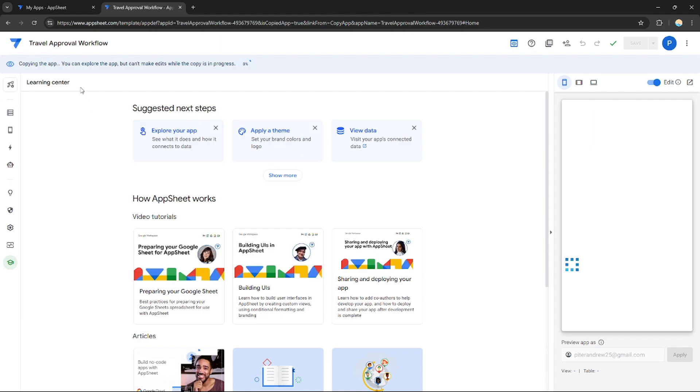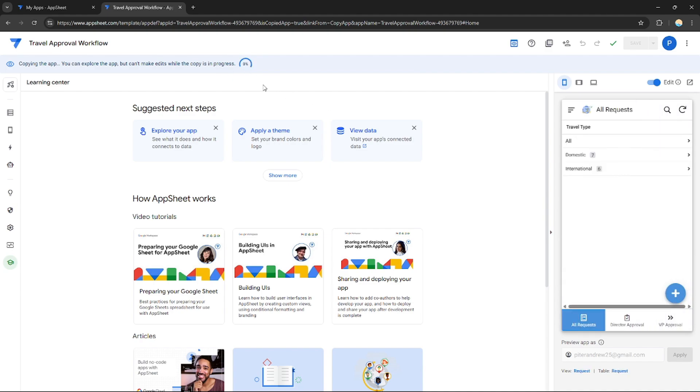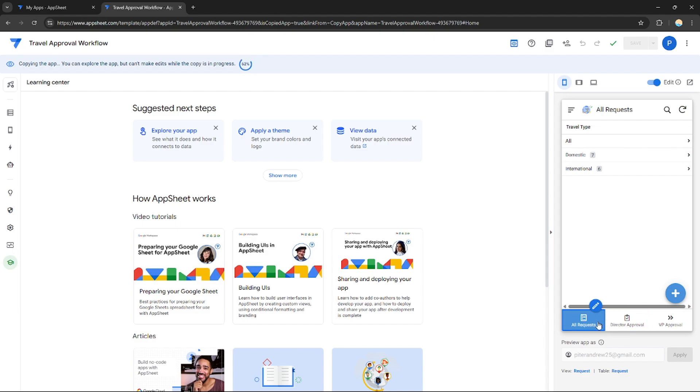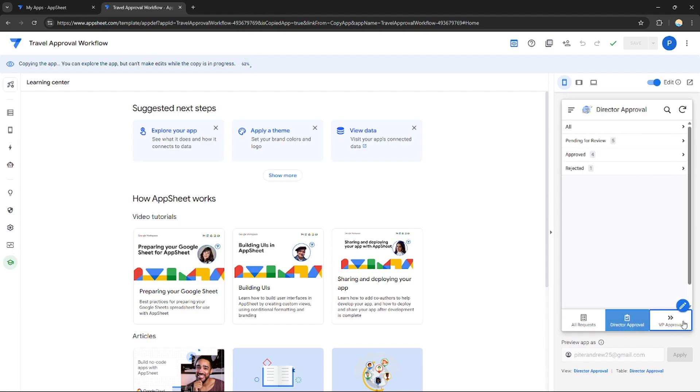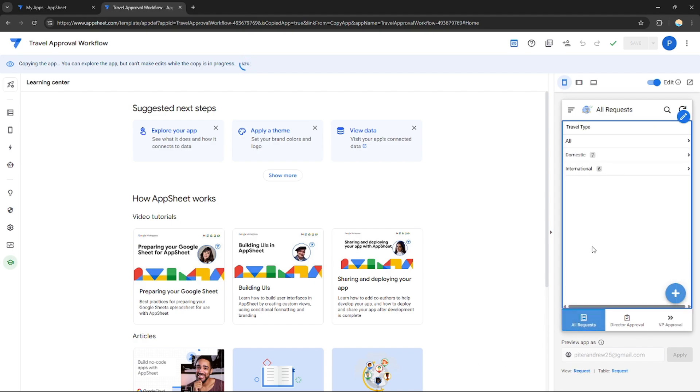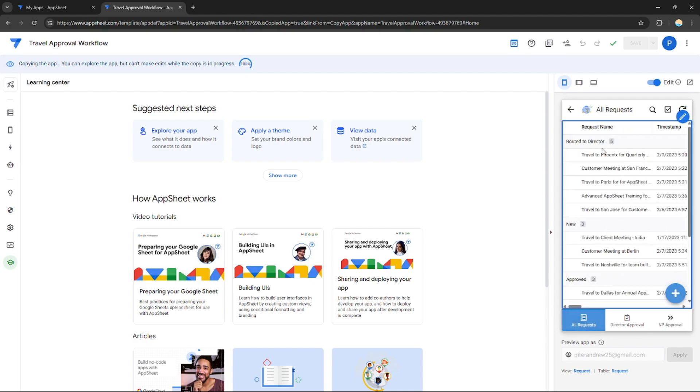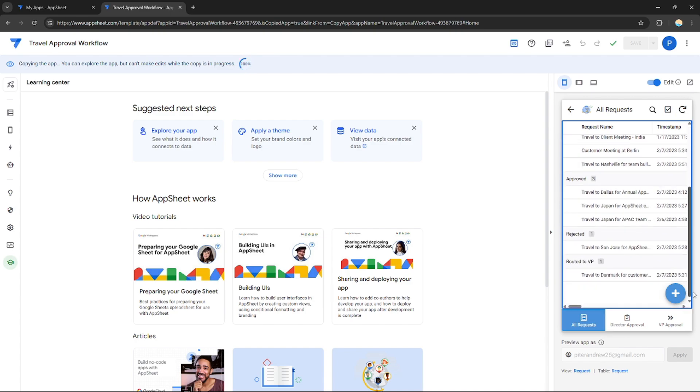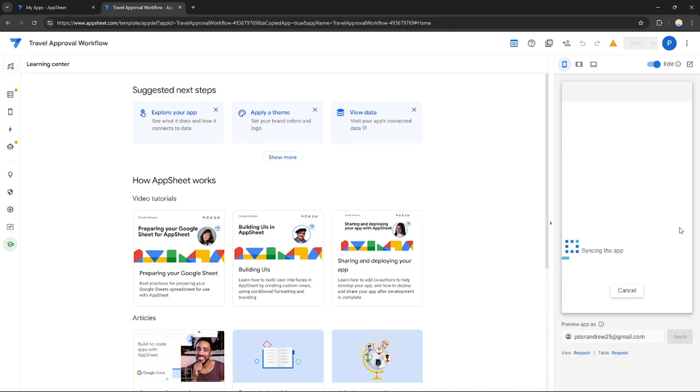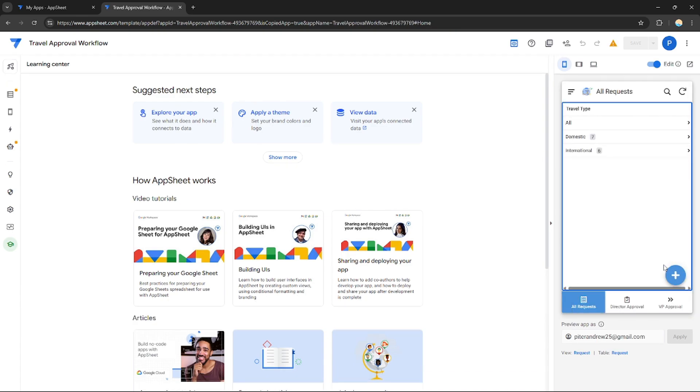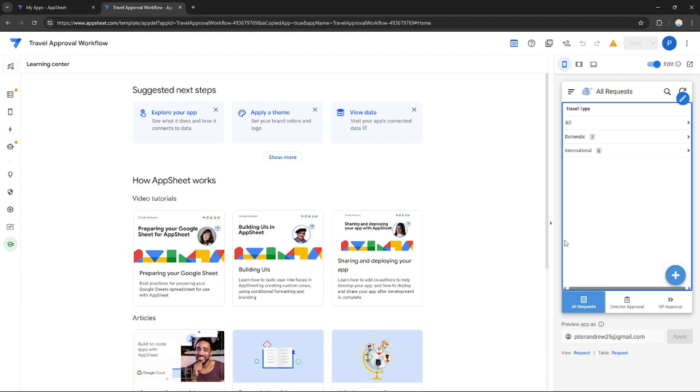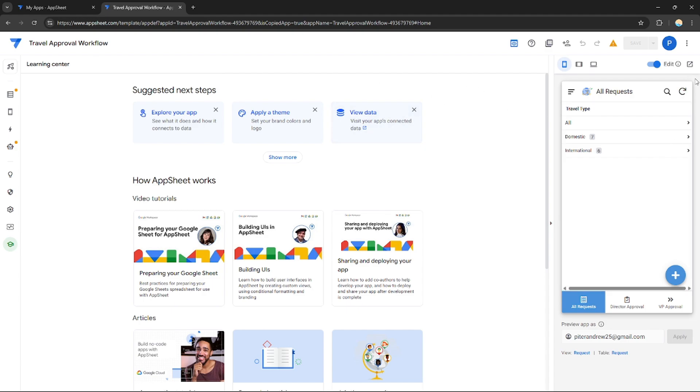I'm just going to copy it already. Right here, just click copy app and you will be redirected to this dashboard. As you can see, the app is being copied and synced to your app account. This is how it would look like: you will receive all travel requests and director approval or VP approval. You can manage this one, it's up to you.